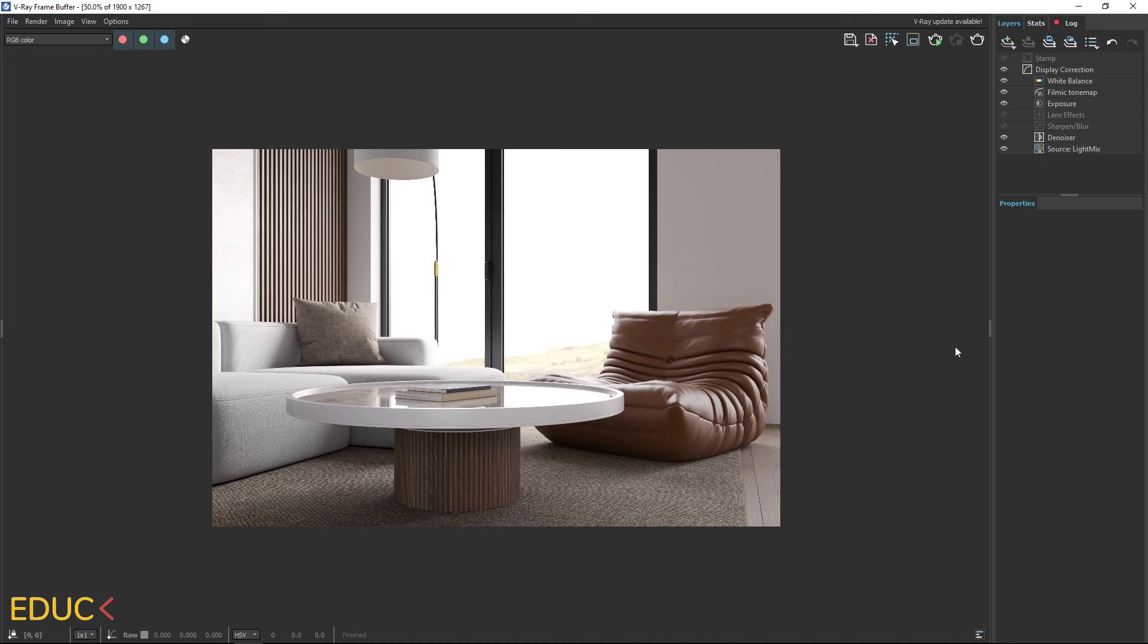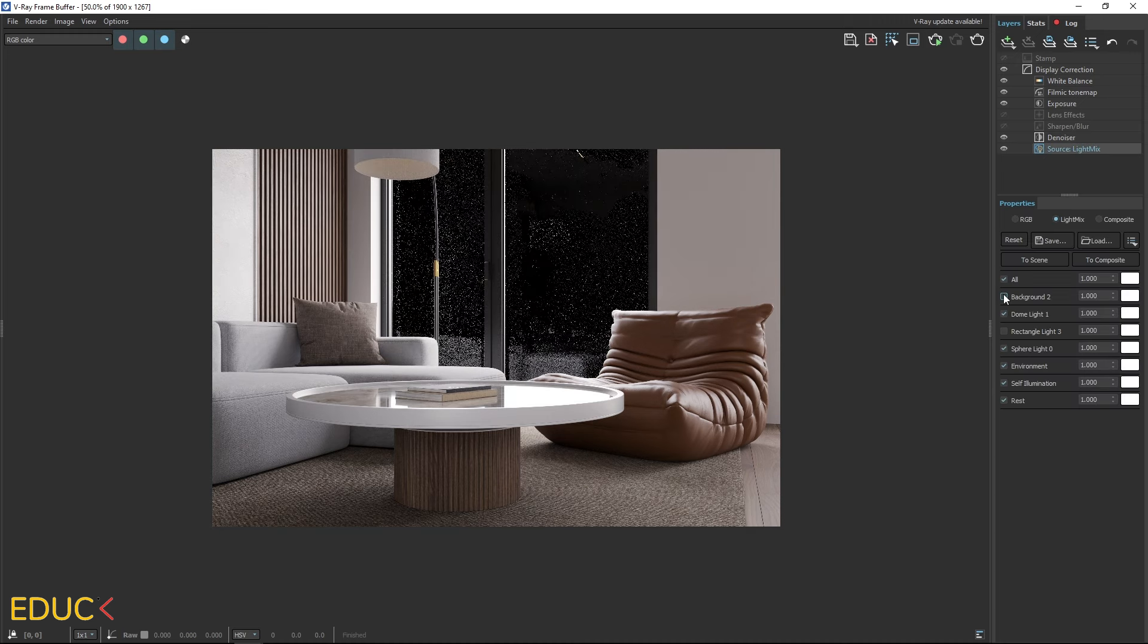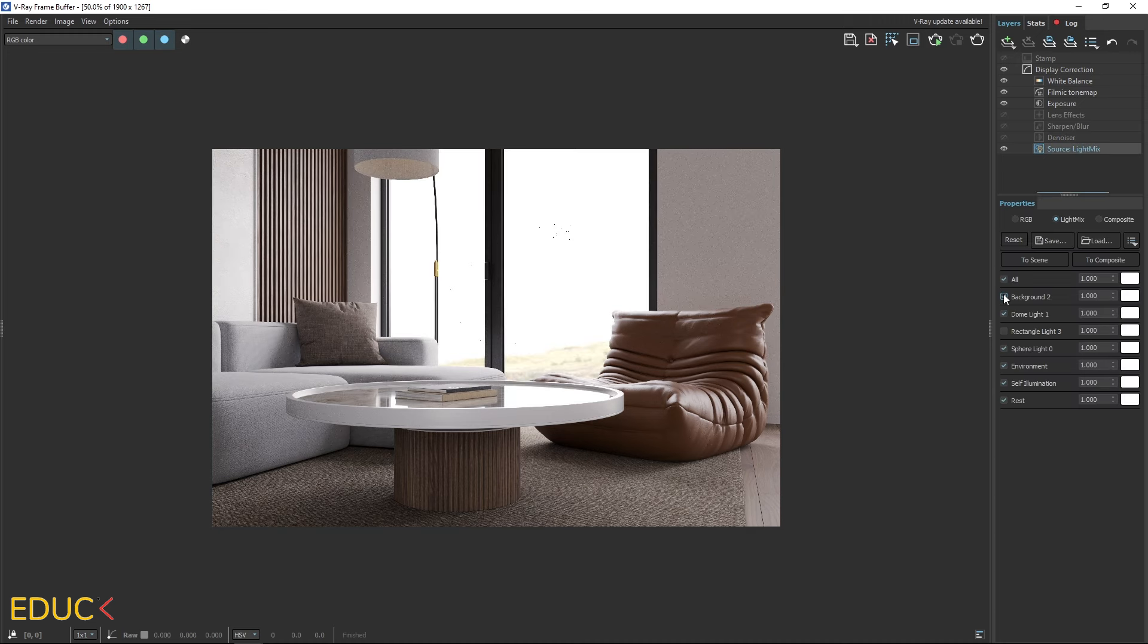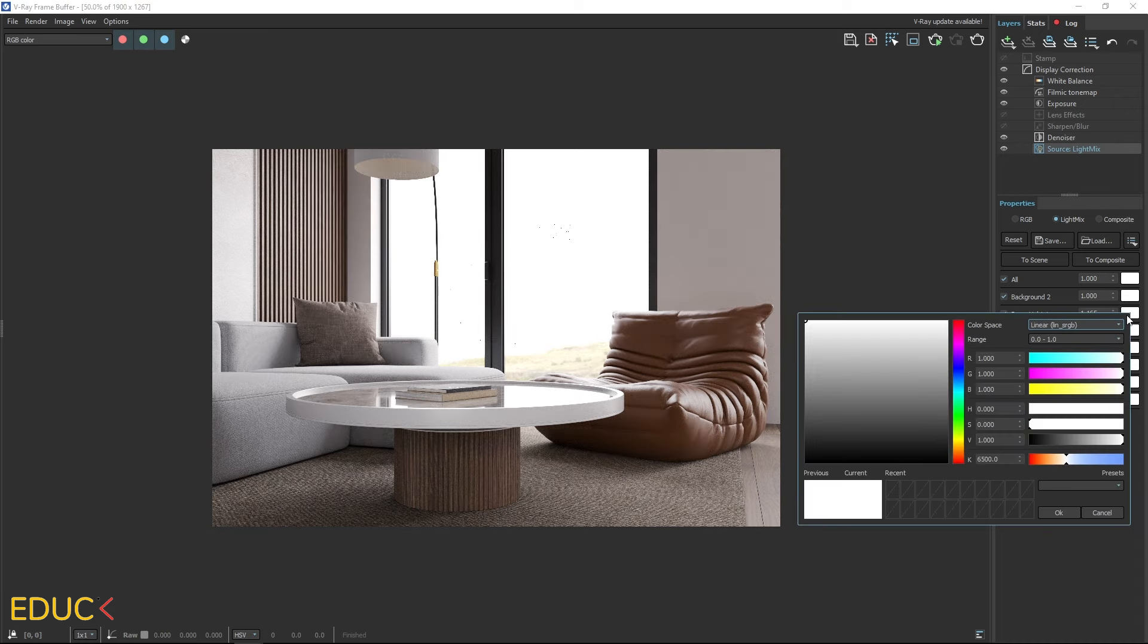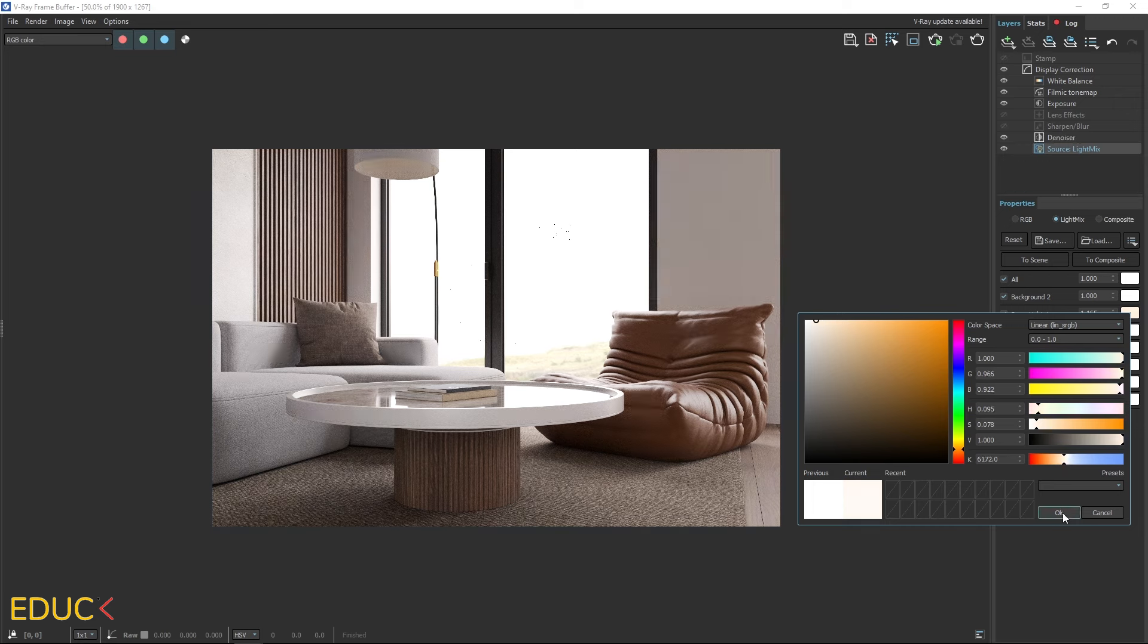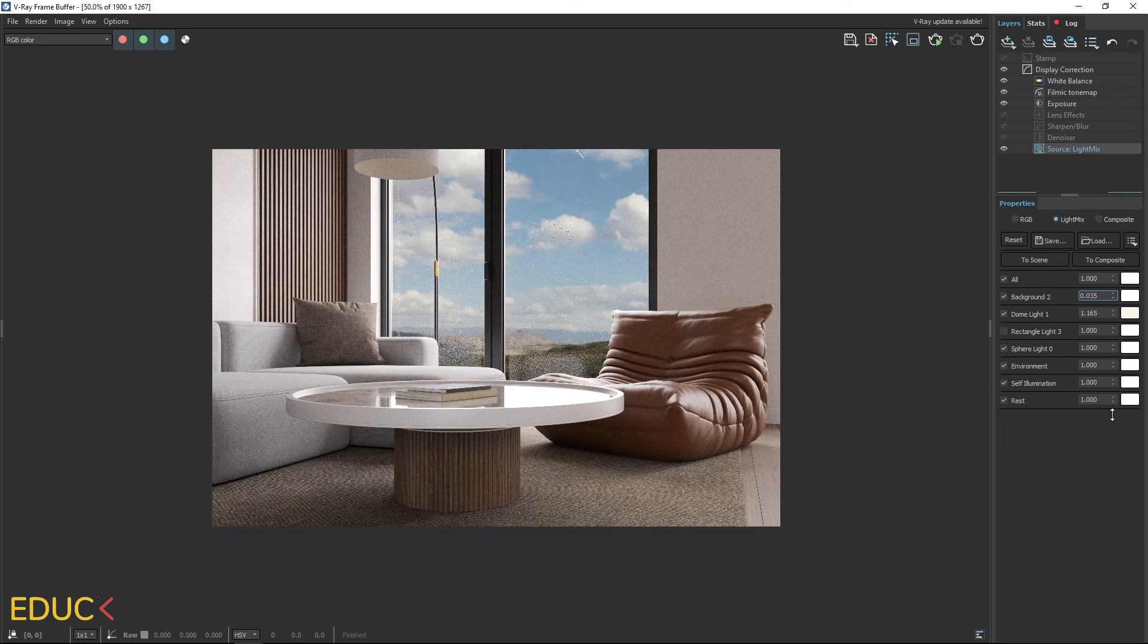This is our render. Let's take a look at the light mix. With light mix, I can edit the dome light which illuminates the scene and background separately. I can turn them on or off, adjust their intensity or change their color, giving me full control over the lighting in my scene.